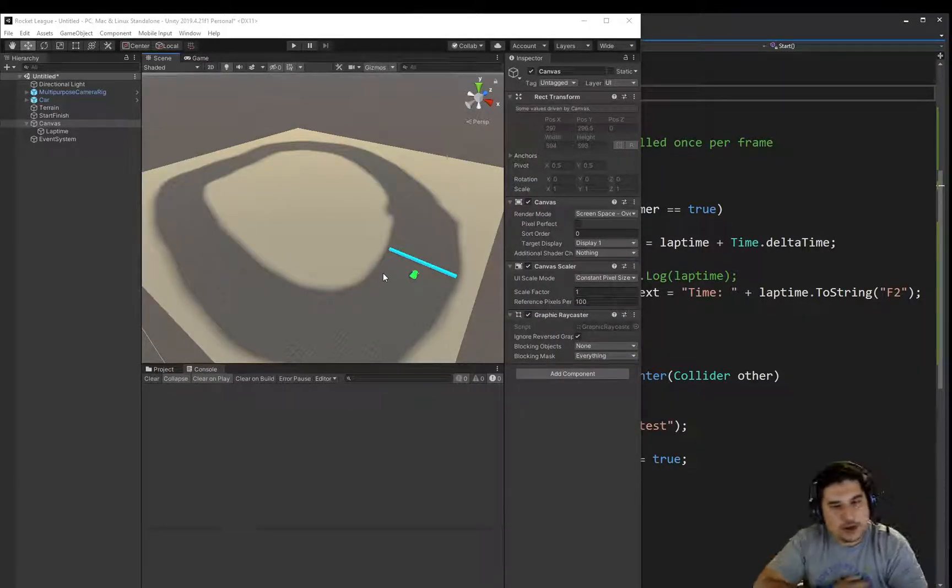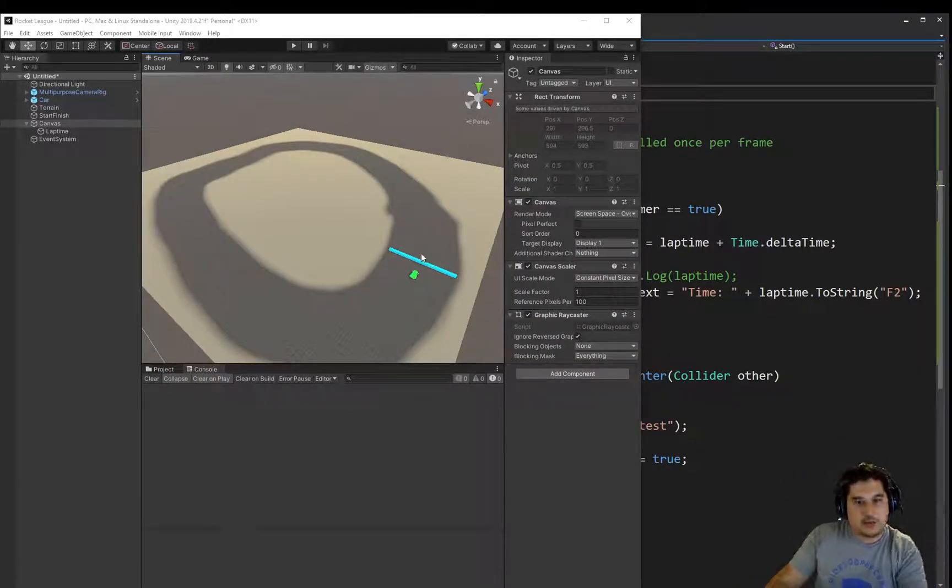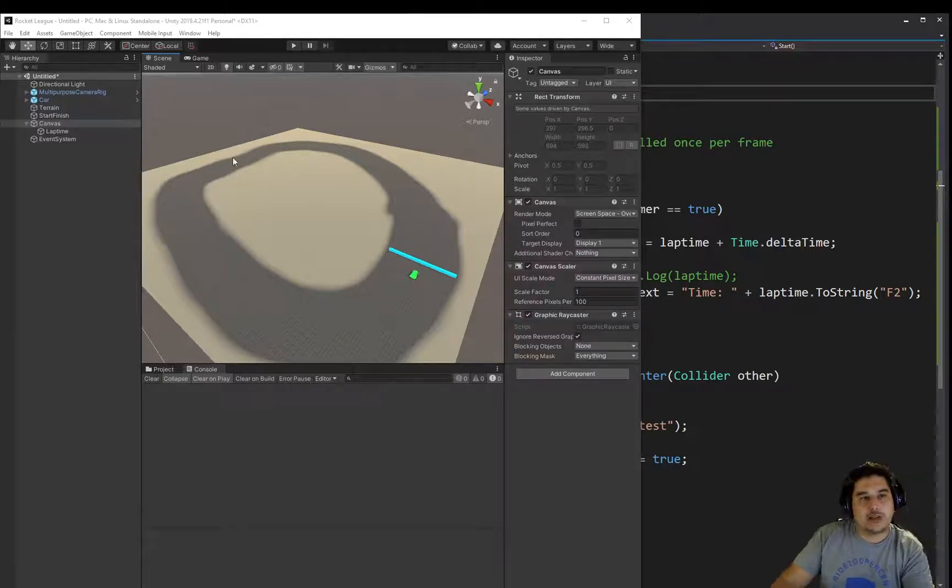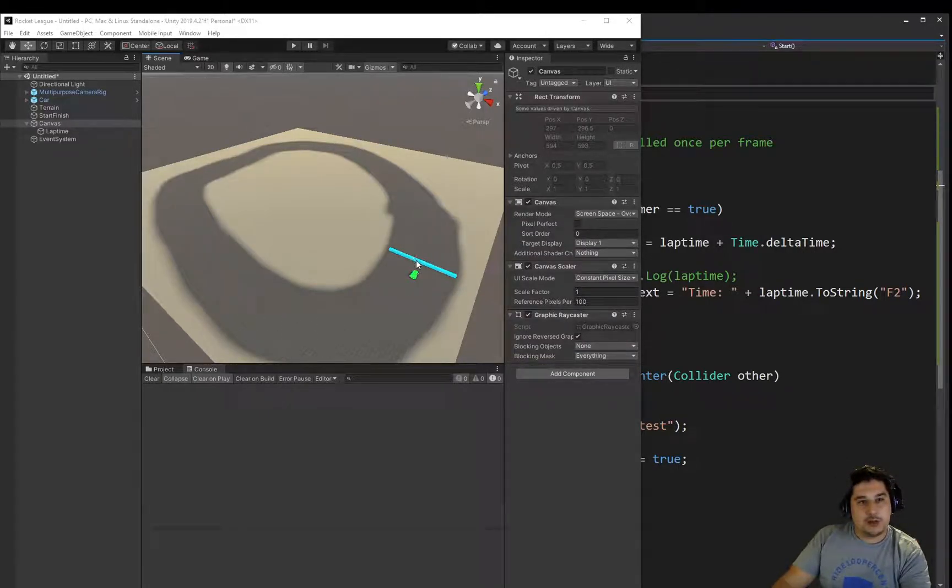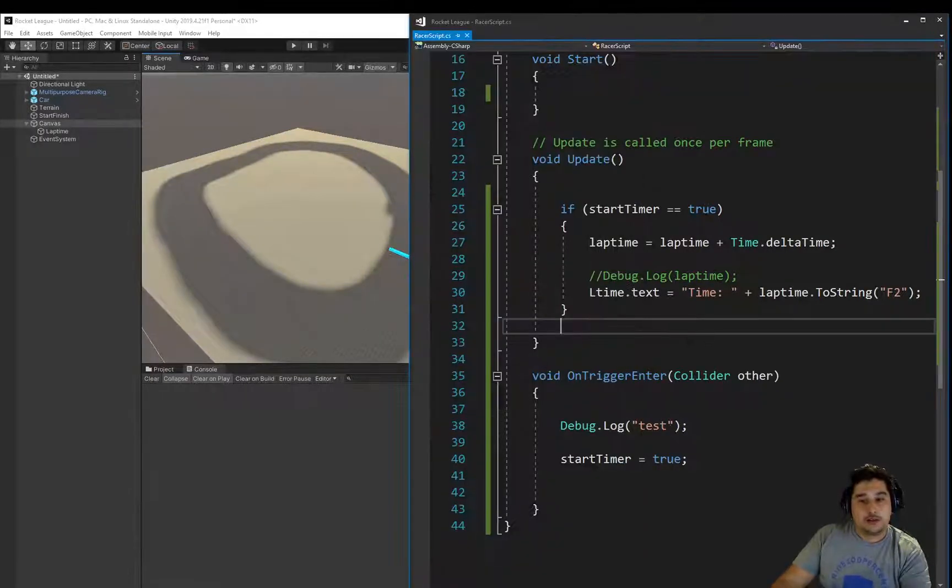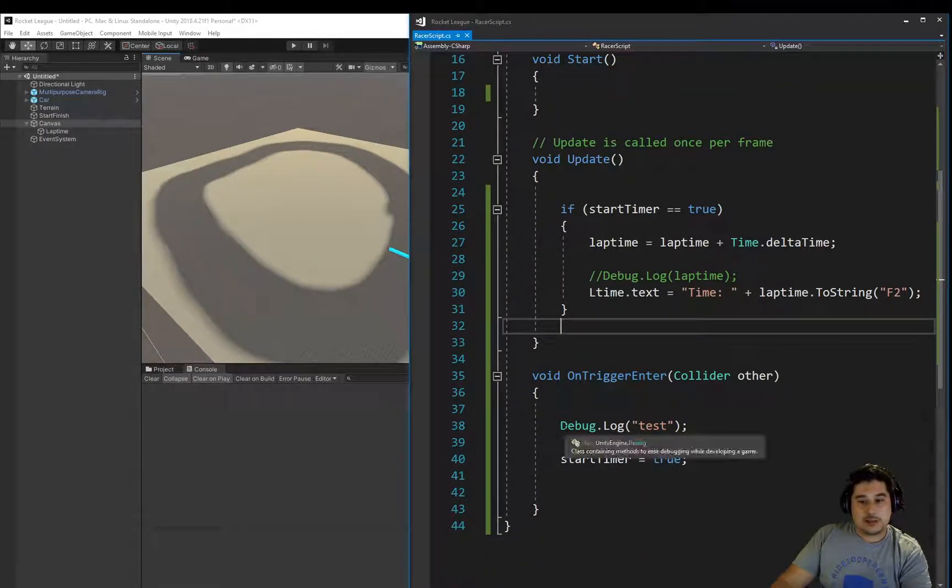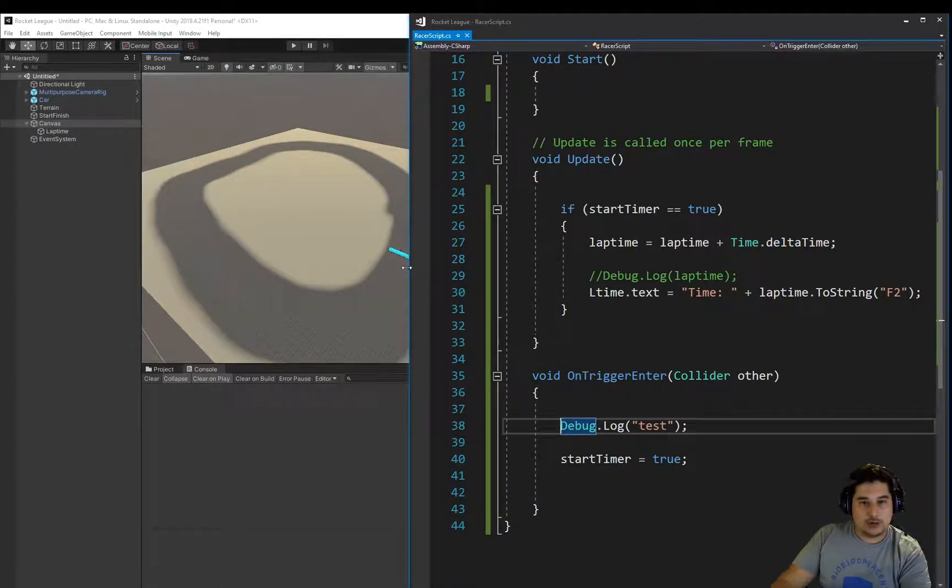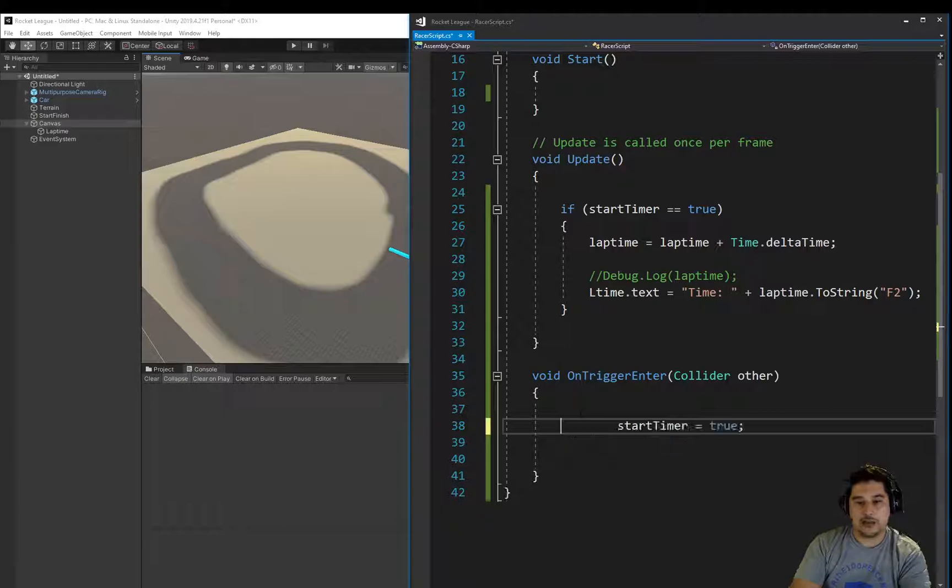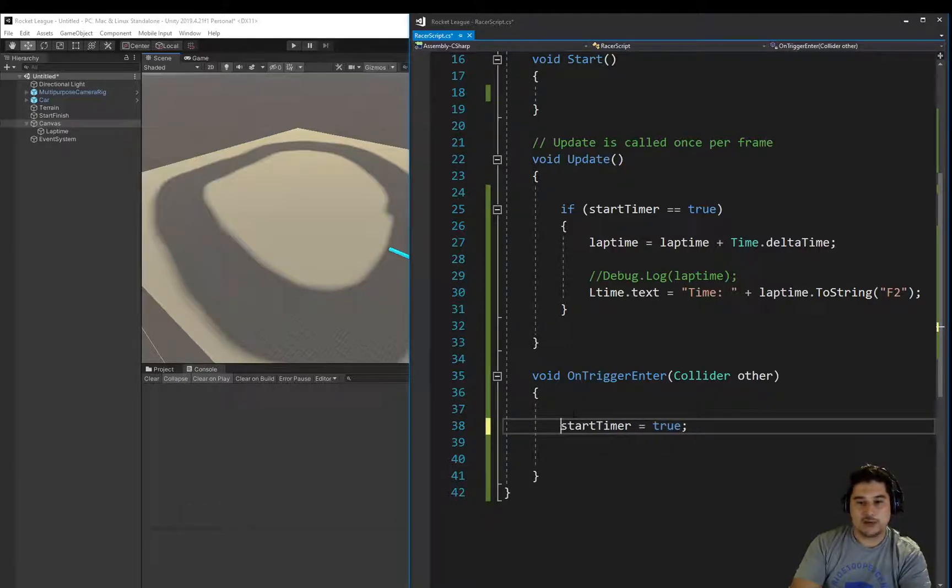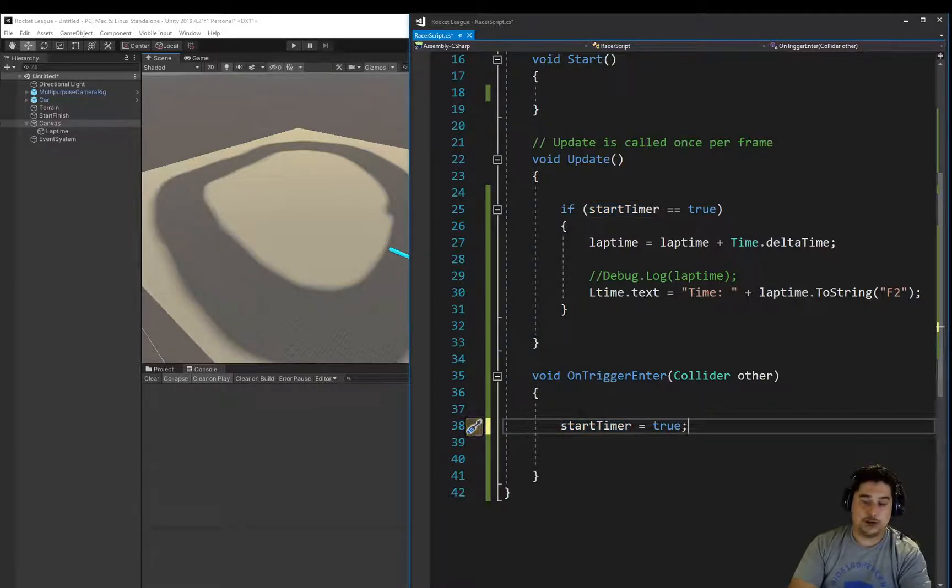How do we stop this timer now? We've got the timer starting when we go through this start-finish object. But we want to stop it by going through actually the same object. So let's go into the onTrigger. We know we have this function that's triggering when we go through it. We want to start the timer. That's fair enough. But how do we stop it now? We would set this to false, right?